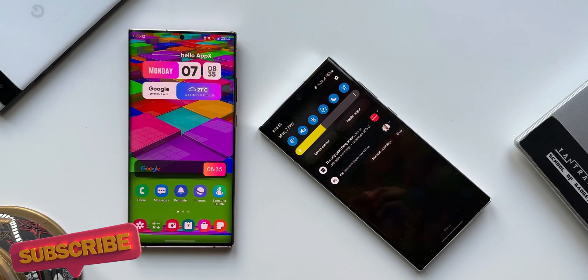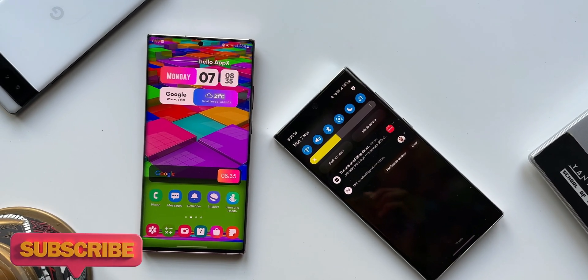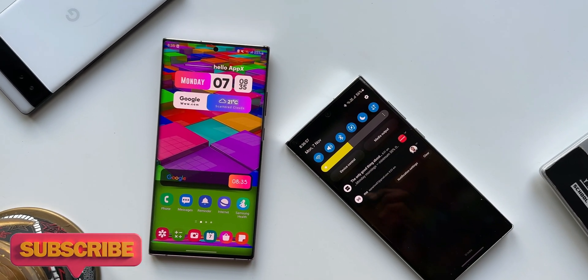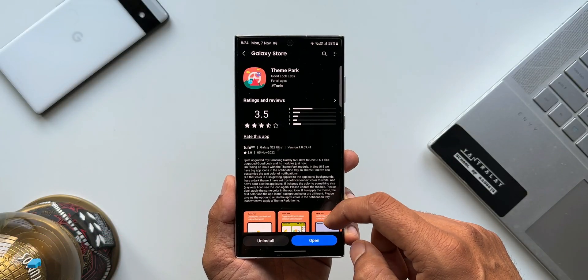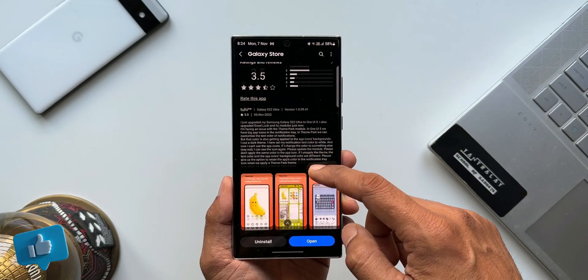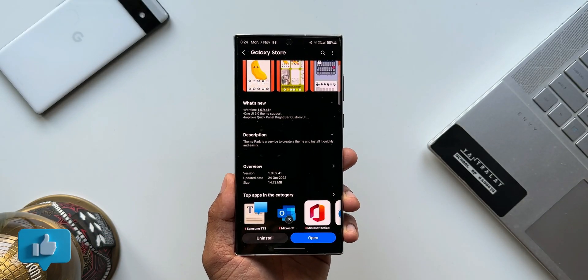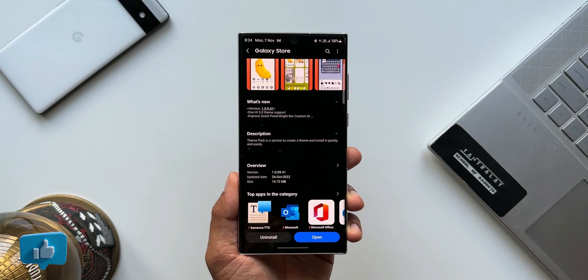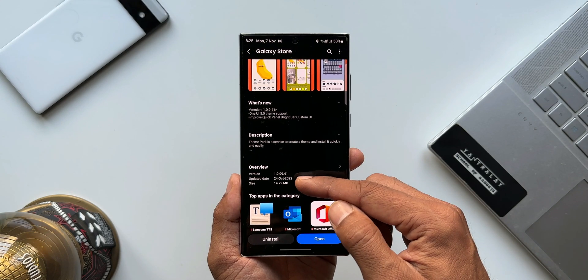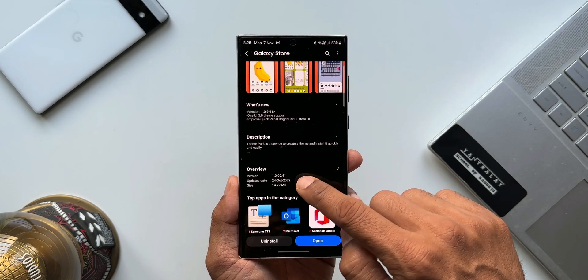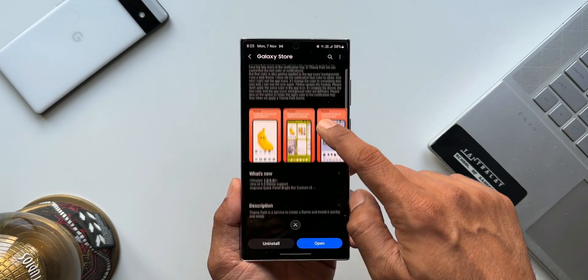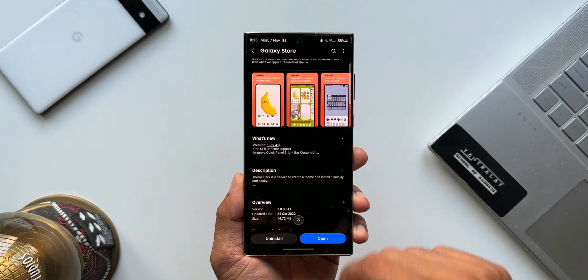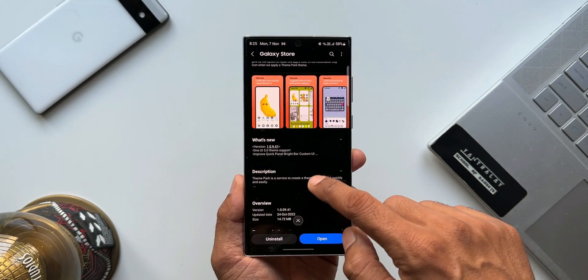If you'd love to know your phone better, be sure to subscribe to the channel and smash the like if you find this video informational. Now let's dive in — the version number is 1.0.7.1 and in the changelog it says: 1U5.0 theme support, improve quick panel bright bar custom UI.